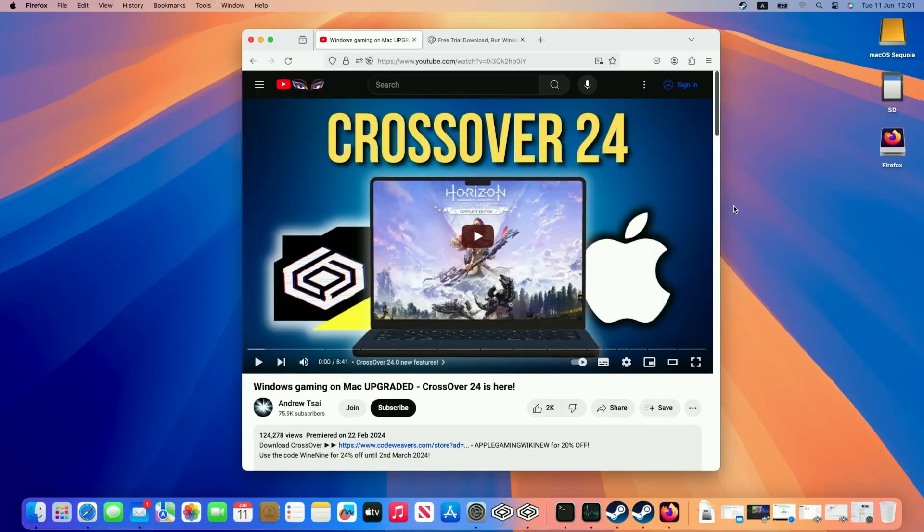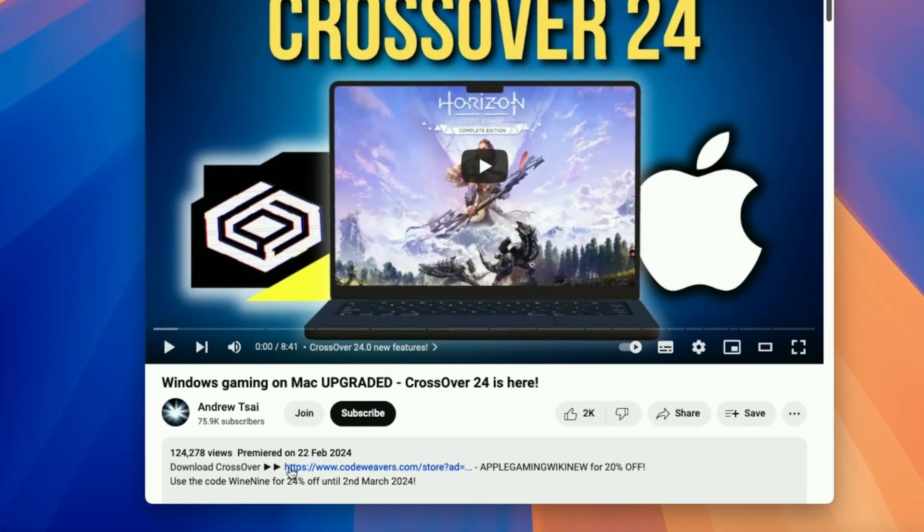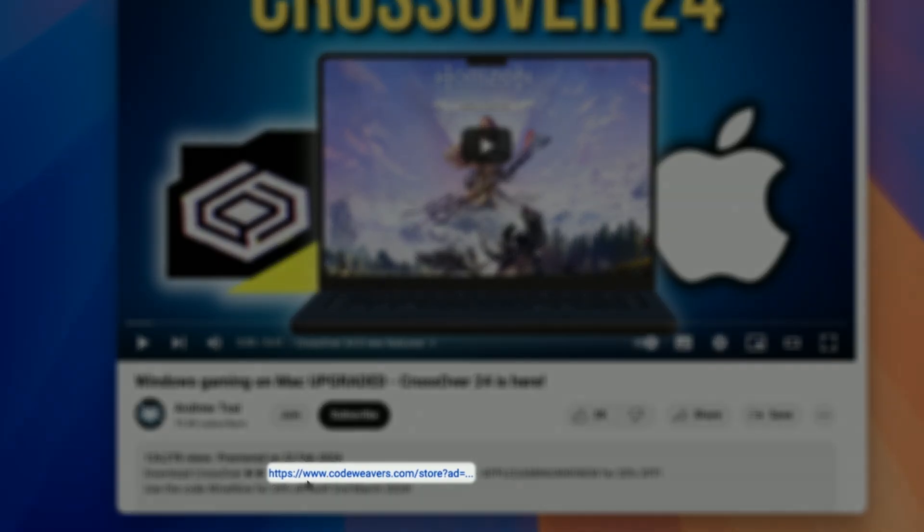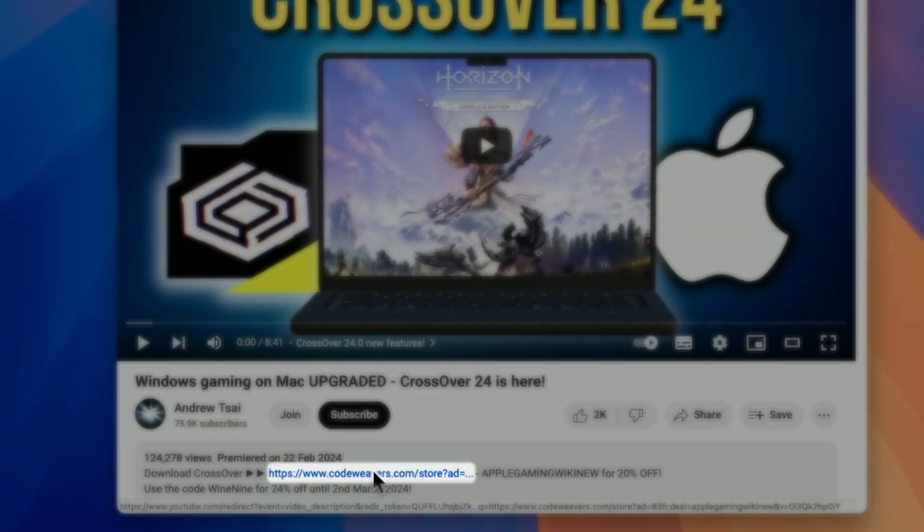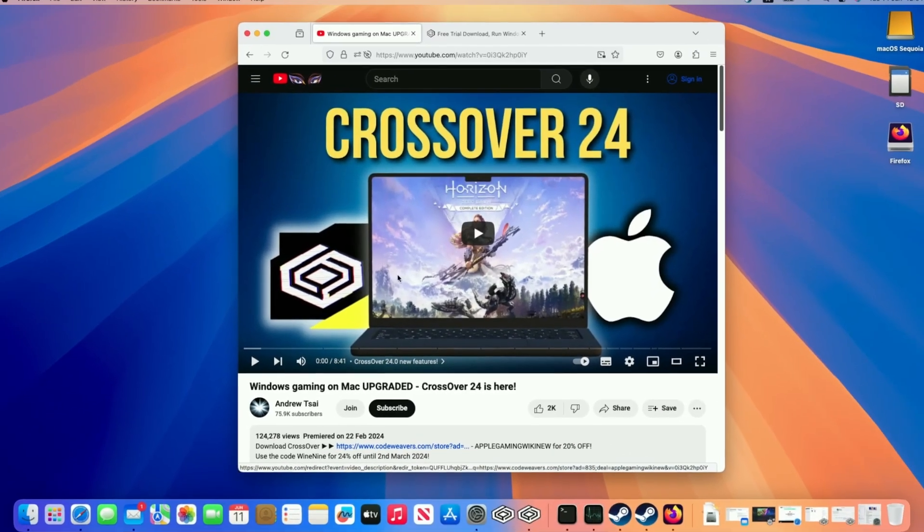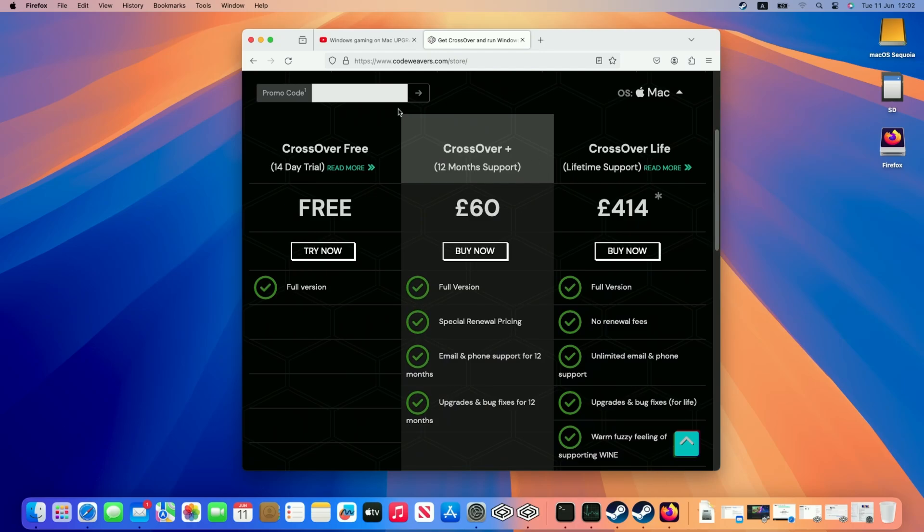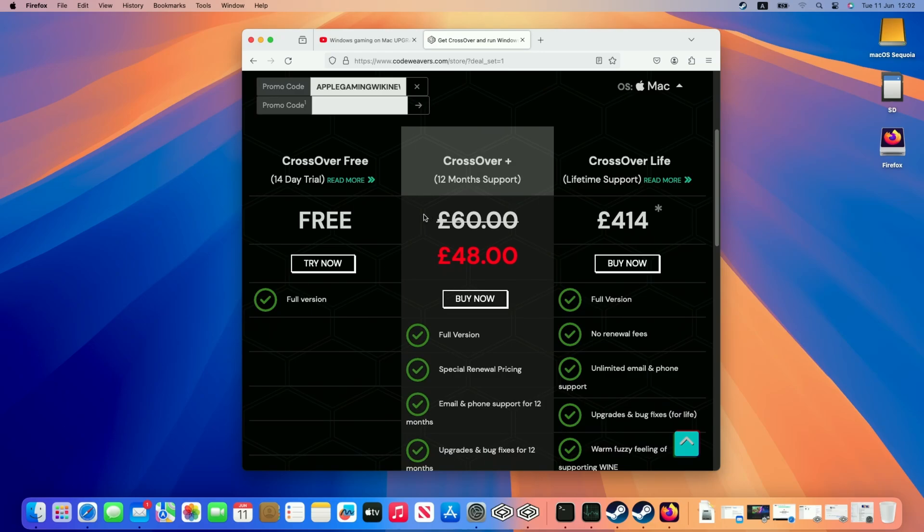So the first step is going to be to download Crossover. What I recommend doing is clicking the link at the top of this video's description. Every purchase made after clicking this link is going to help support this channel and the content that I create. Once you're taken to the purchase page you'll be able to enter this promo code AppleGamingWikiNew and once you press the arrow button it's going to apply a 20% off discount off Crossover Plus.